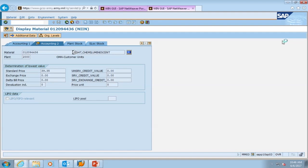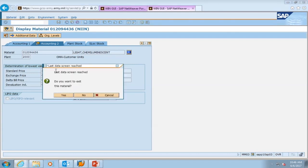The last view we're going to look at for these chemlights is the accounting two view. This gives you the standard price of that item. These chemlights cost roughly around thirty-nine dollars and thirty-five cents. So the standard price information is located on the accounting two view. We're going to press enter and exit, then select yes.